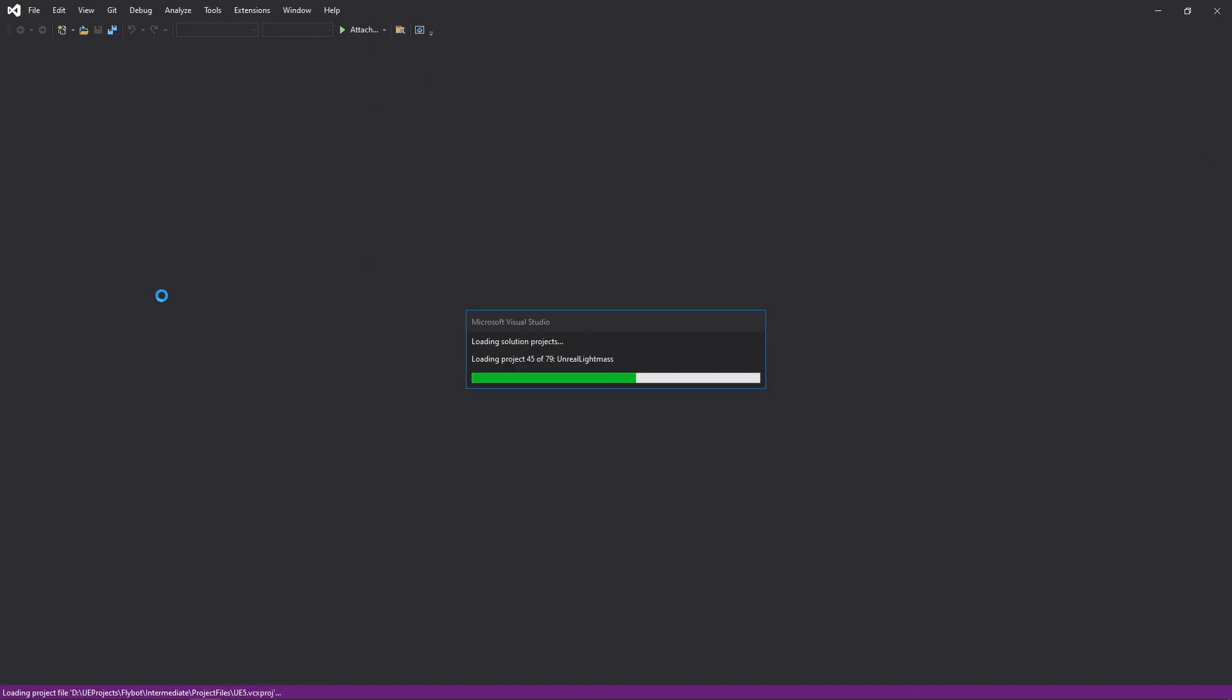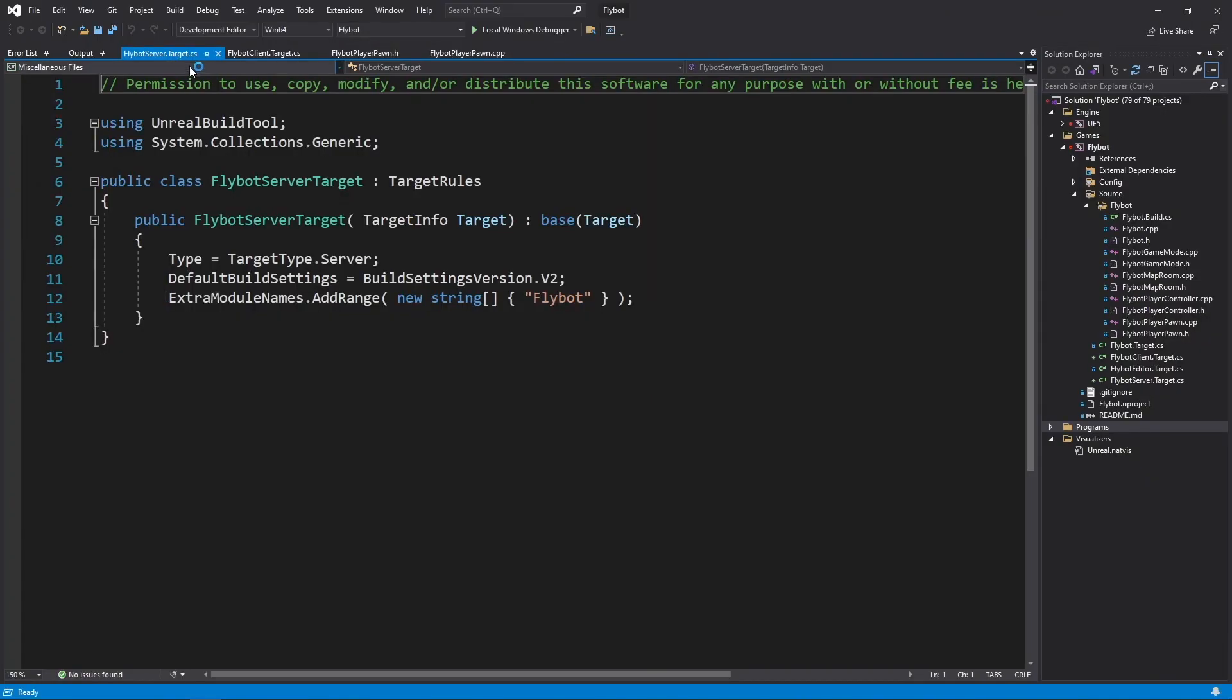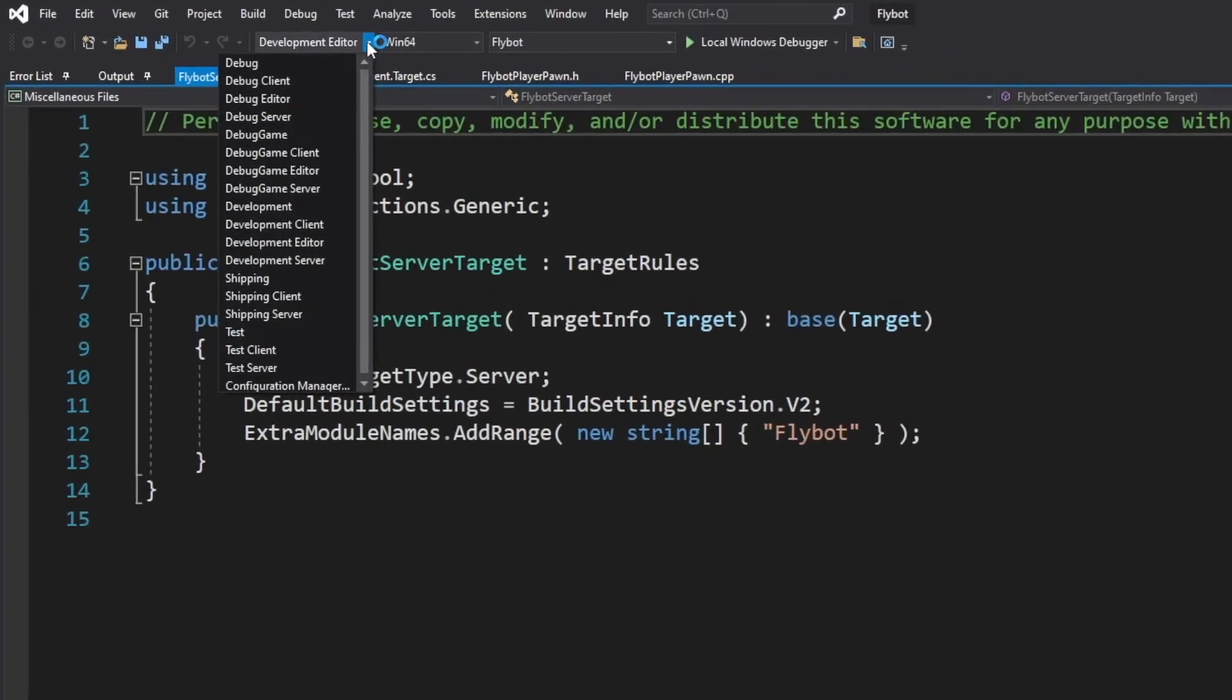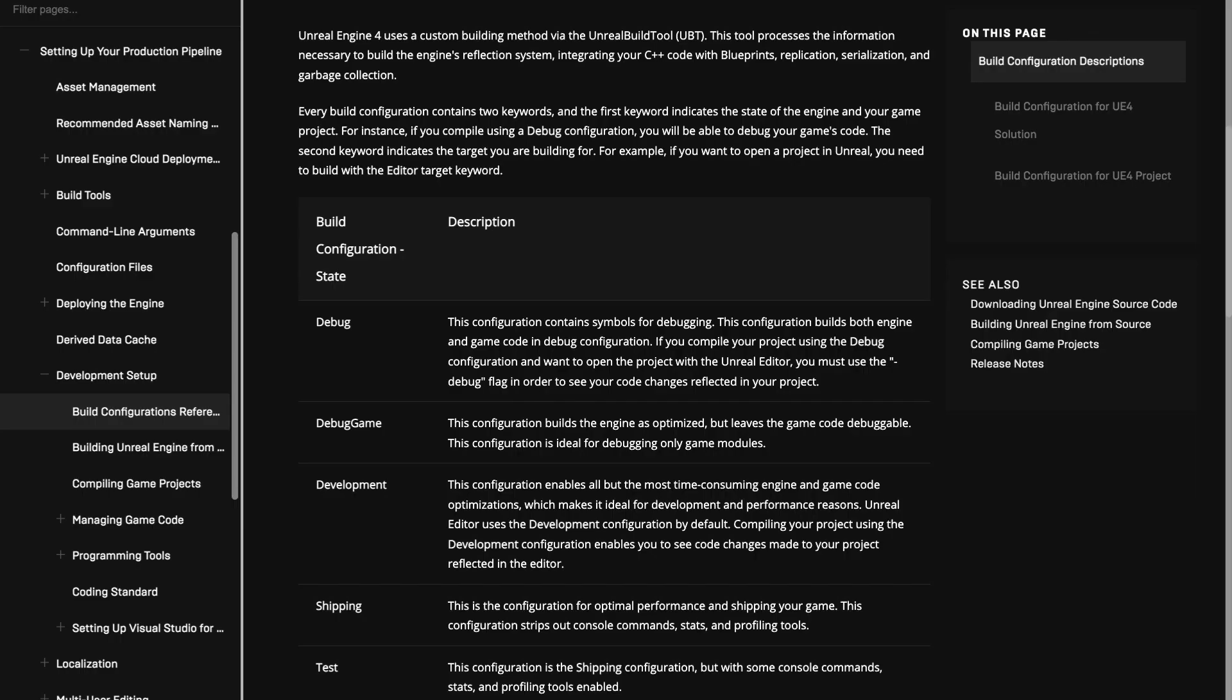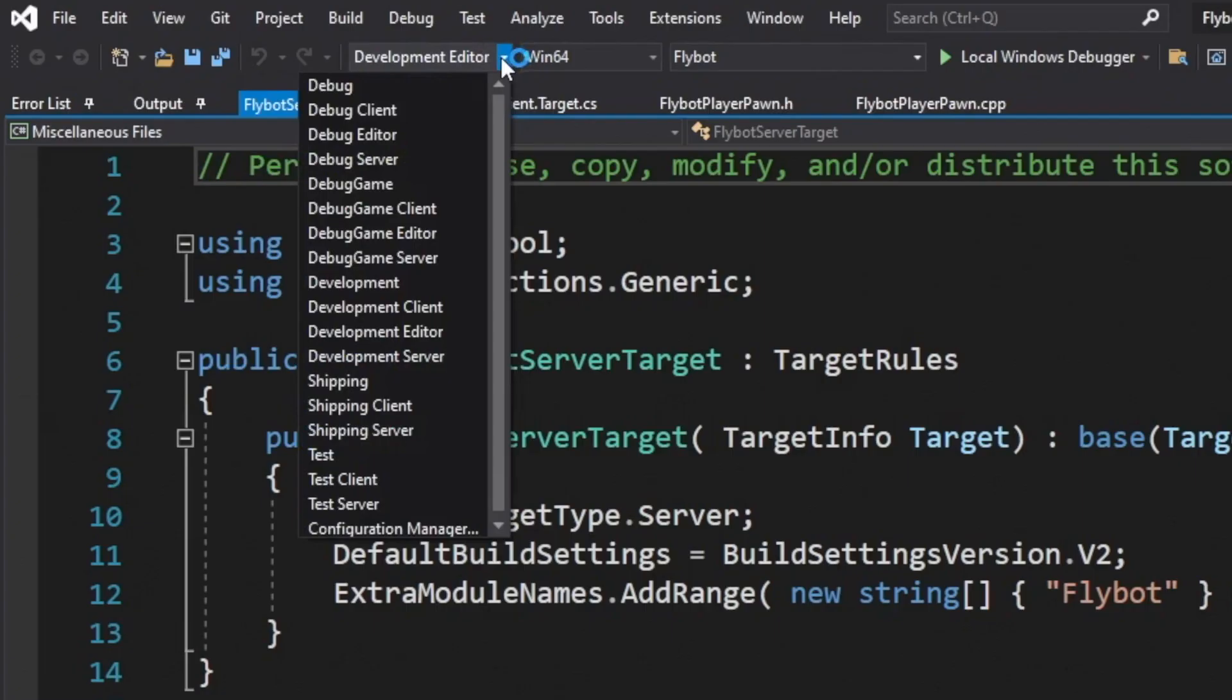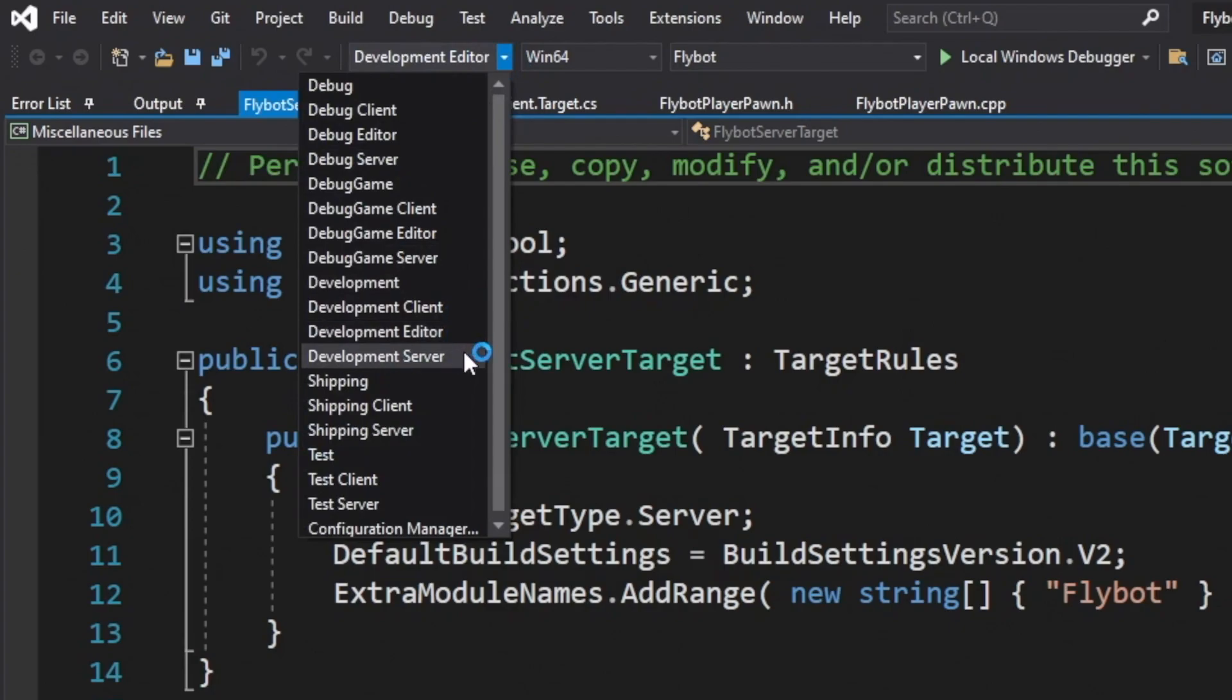With our new targets ready to go, let's click on the Solution Configuration dropdown list. This contains all the possible combinations of build configurations and targets. Build configurations describe what optimizations, debugging info, and code to include while building your project. Check out the documentation for a description of what each build configuration includes. Up until now, we've been using the default development configuration with the editor target.